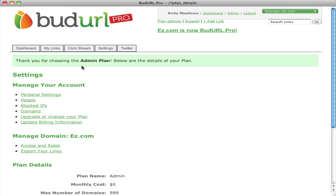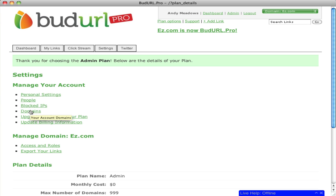Our settings page allows you to manage your personal settings, the people in your account, blocked IP addresses to exclude them from your statistics, and multiple domain names in your account. You can also assign multiple access and role levels, giving people access to specific reporting information or to be administrators.